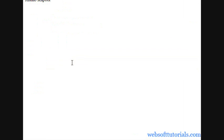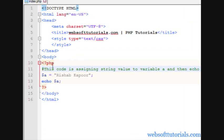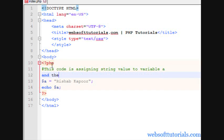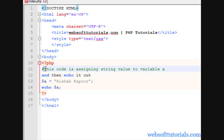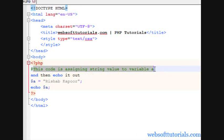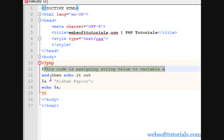Refresh. Now, you can see Rishabh Kapoor. If you have multiple lines of Comments, means your Comments are like assigning value to A and then echo it out. But, it's not in the comment right now because this command is a Single Line Comment. So, this will take this line only.